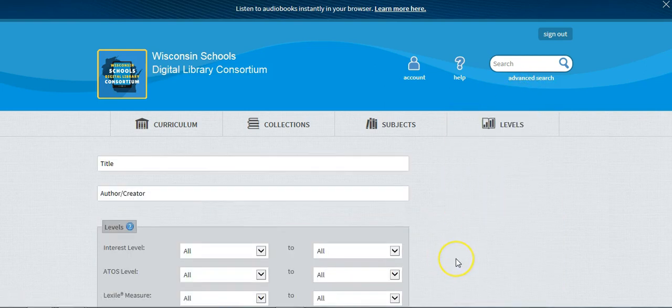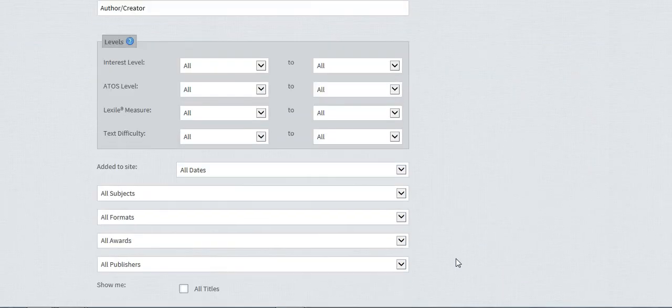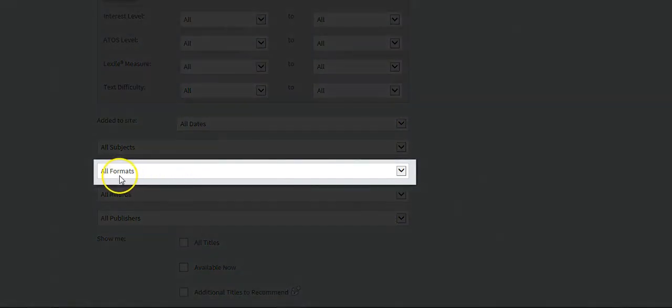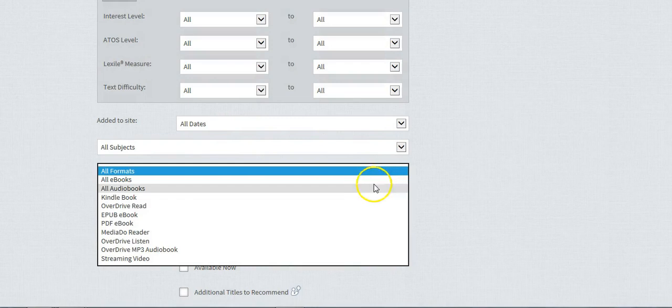The search page will allow you to narrow your focus on the books that are available to you here on the OverDrive site, but for our purposes right now we're going to look at the formats. Select the drop-down menu and select all audiobooks.